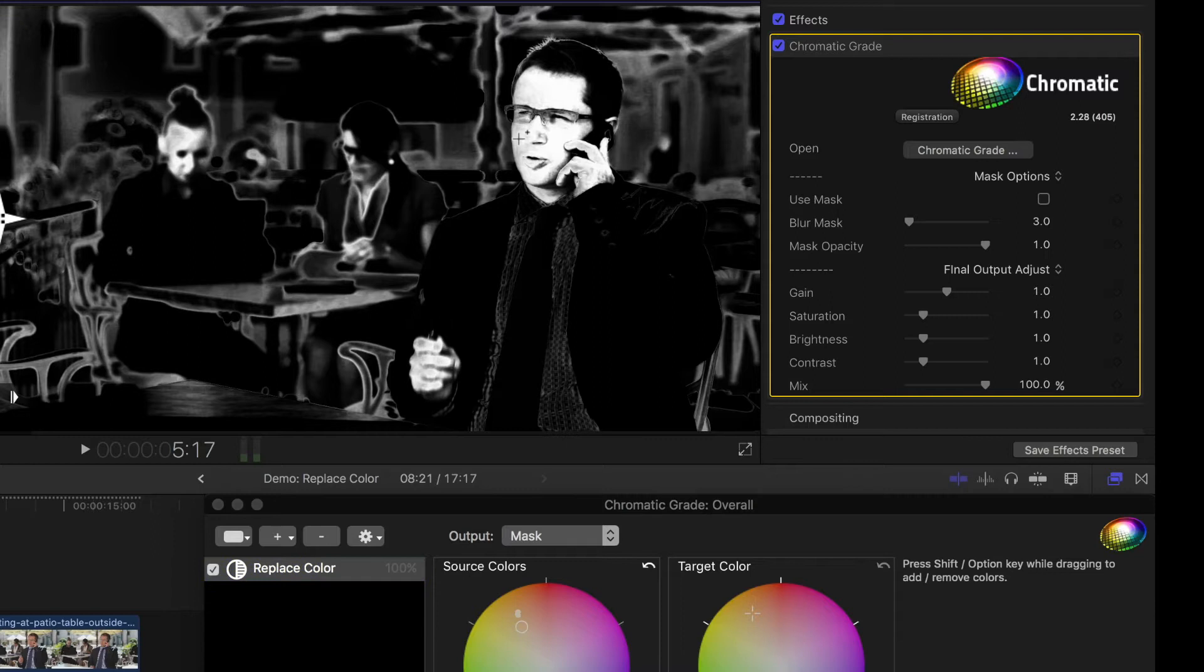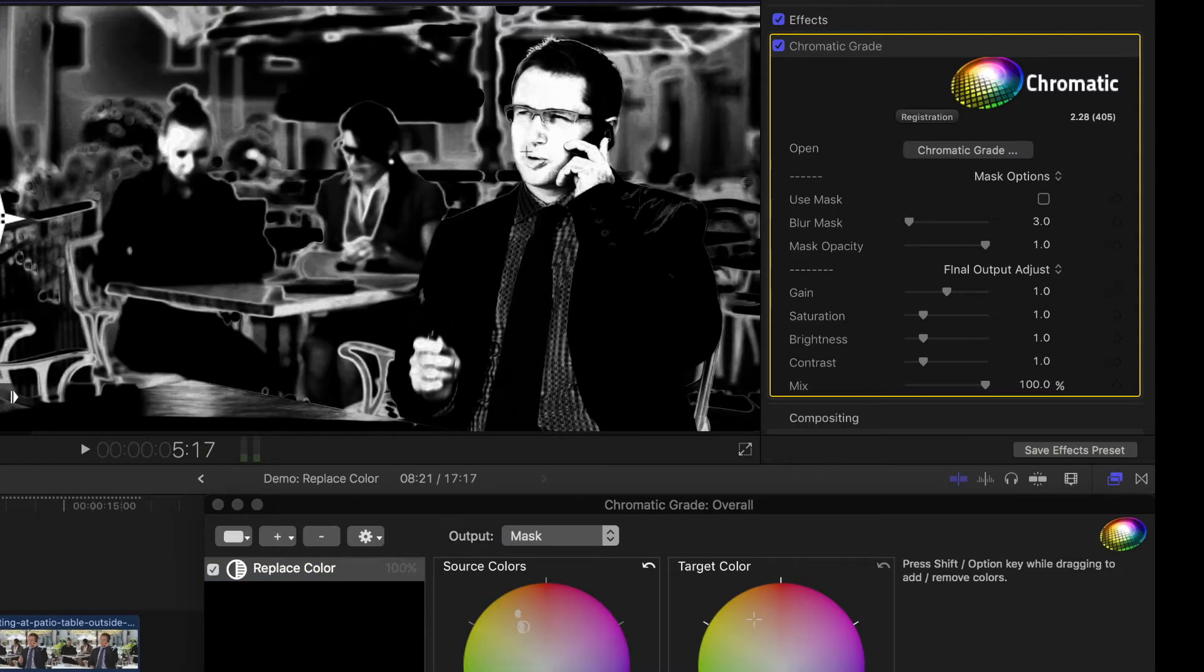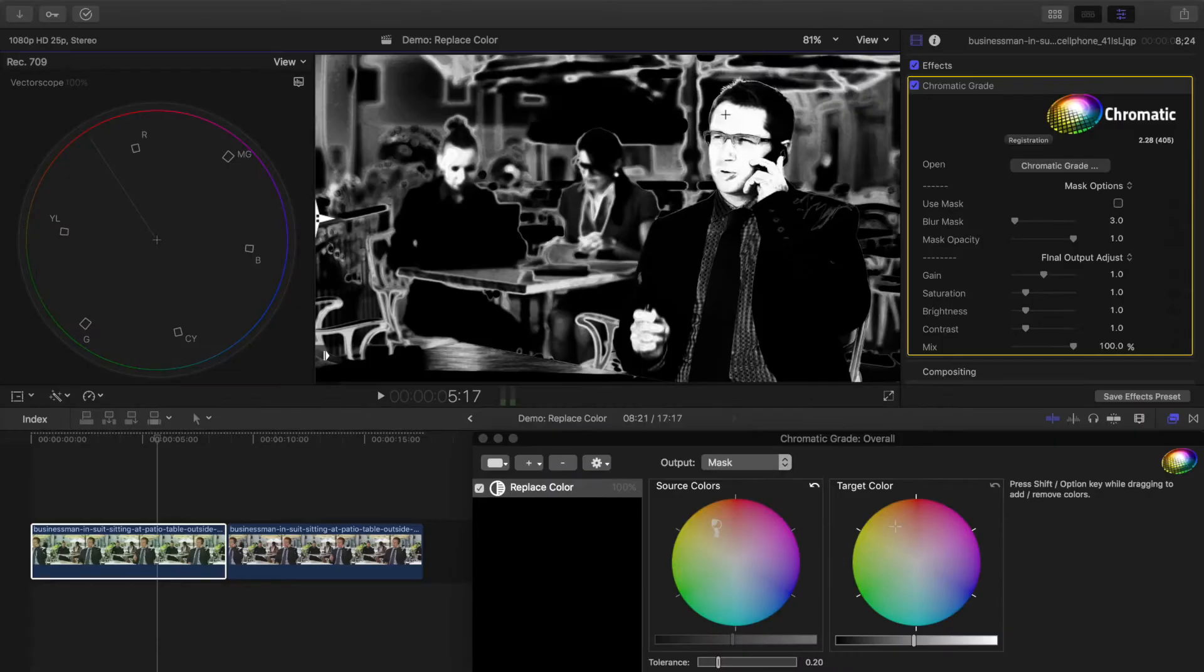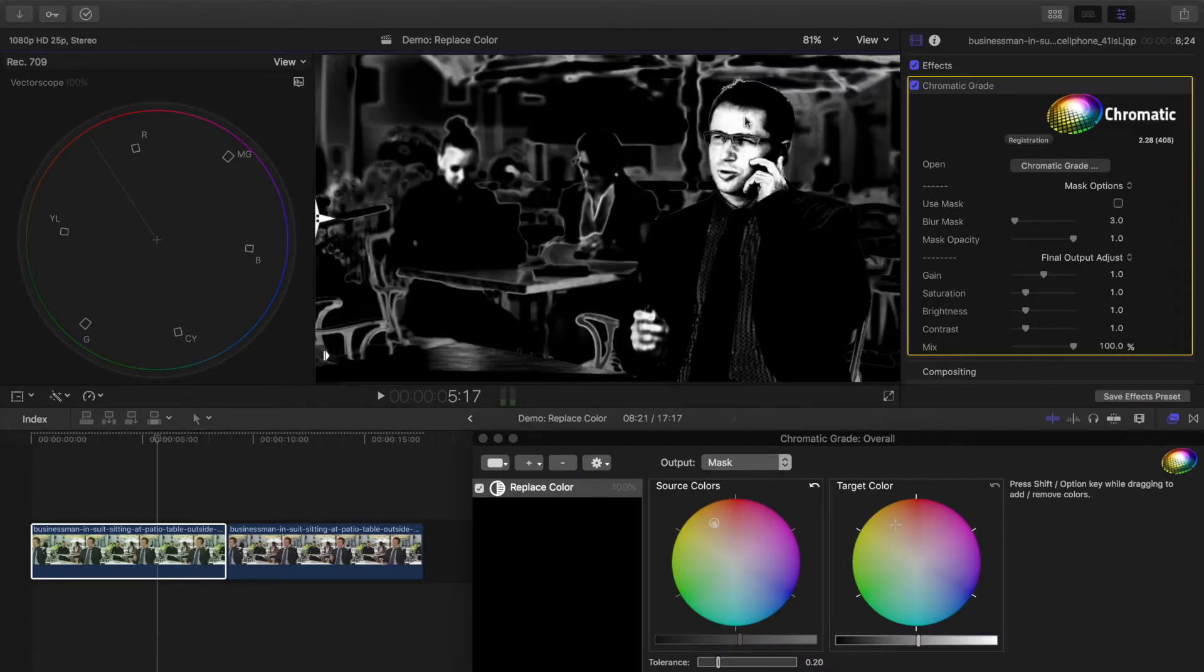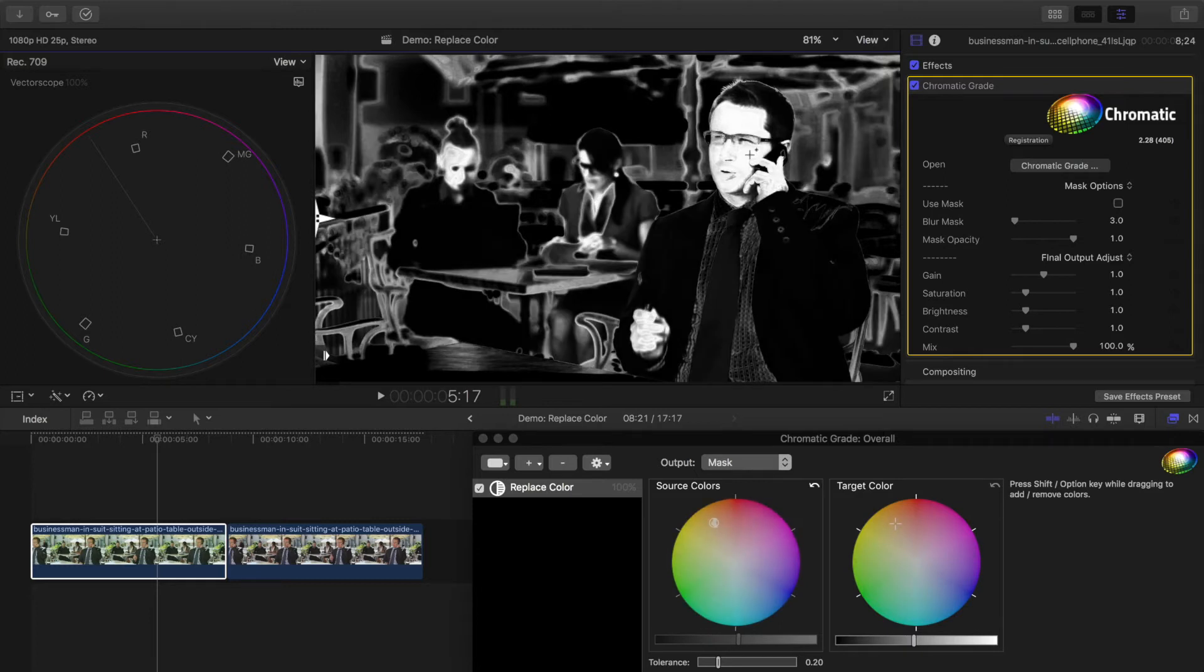If I hold shift and drag, I can add to the selection. Holding option while dragging subtracts from the selection, but it's often easier to click while holding nothing, to reset and try again more carefully.